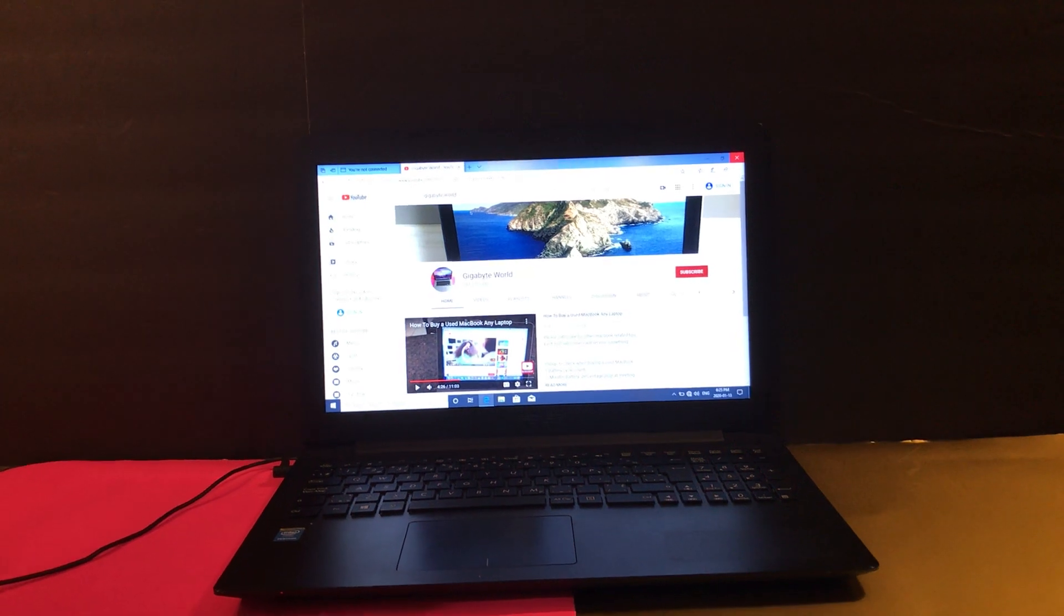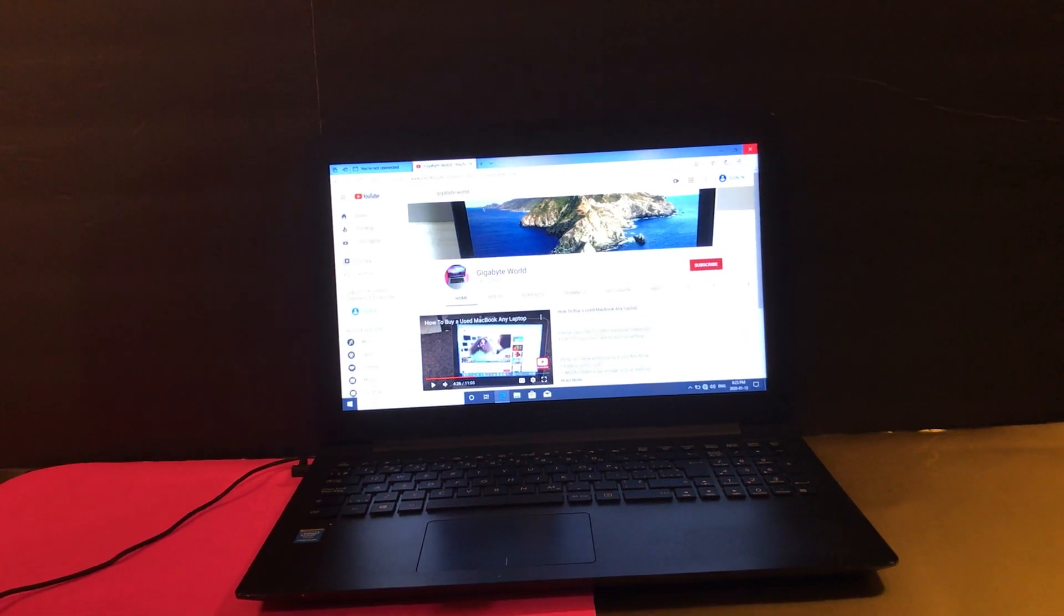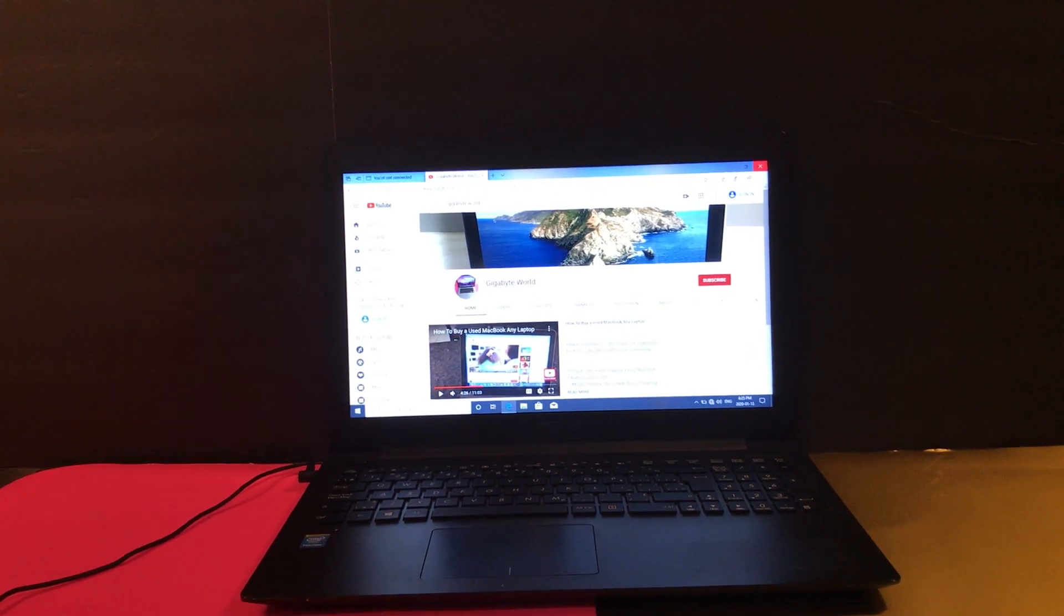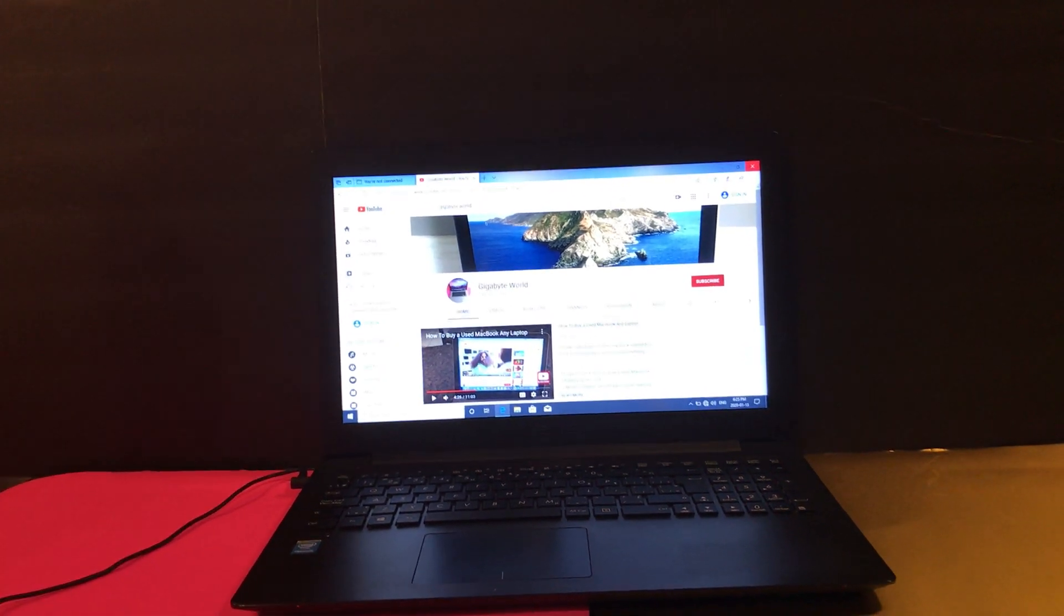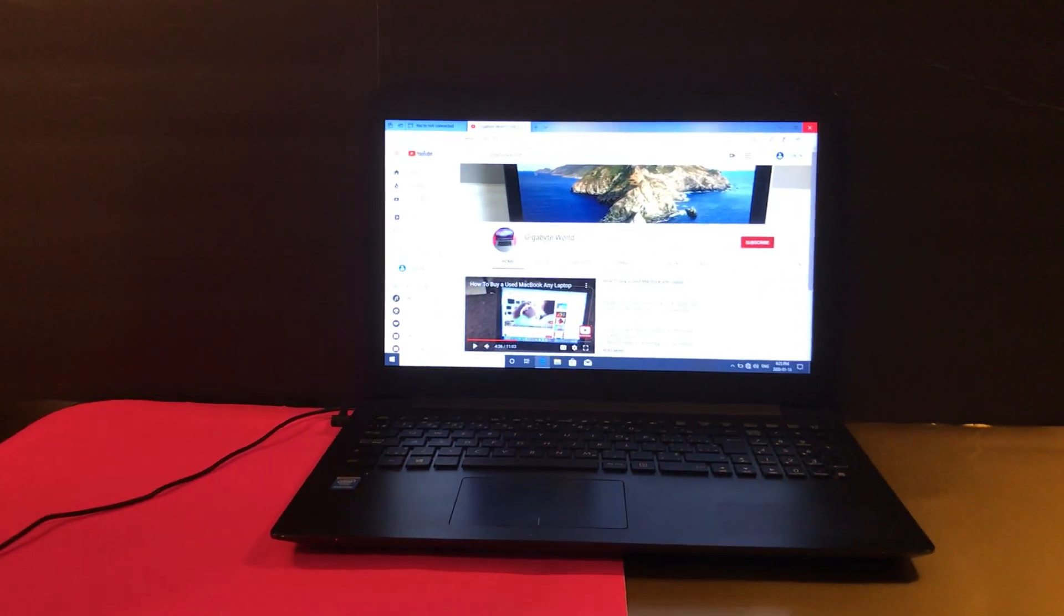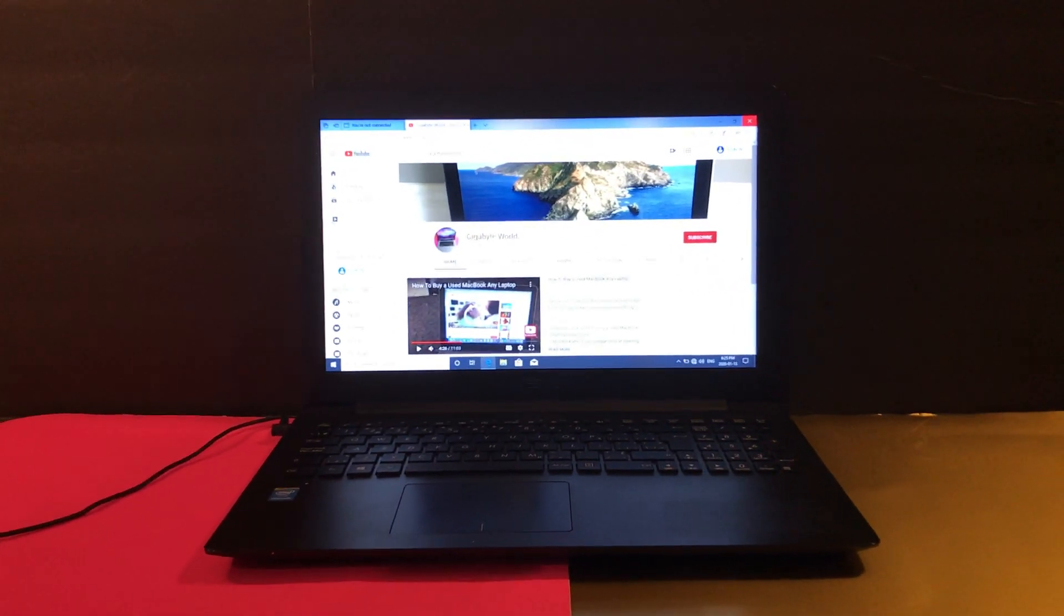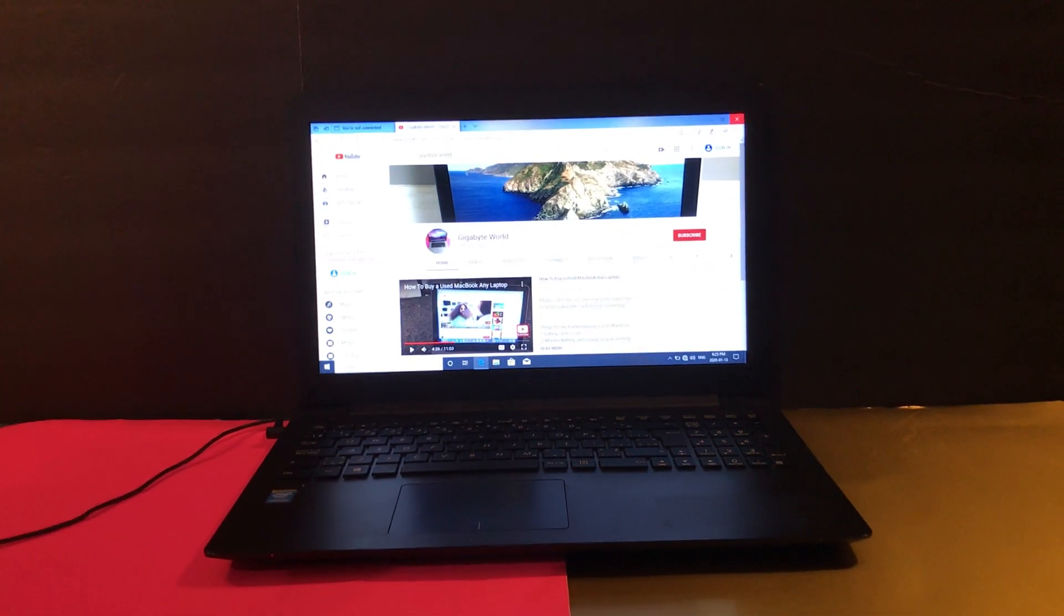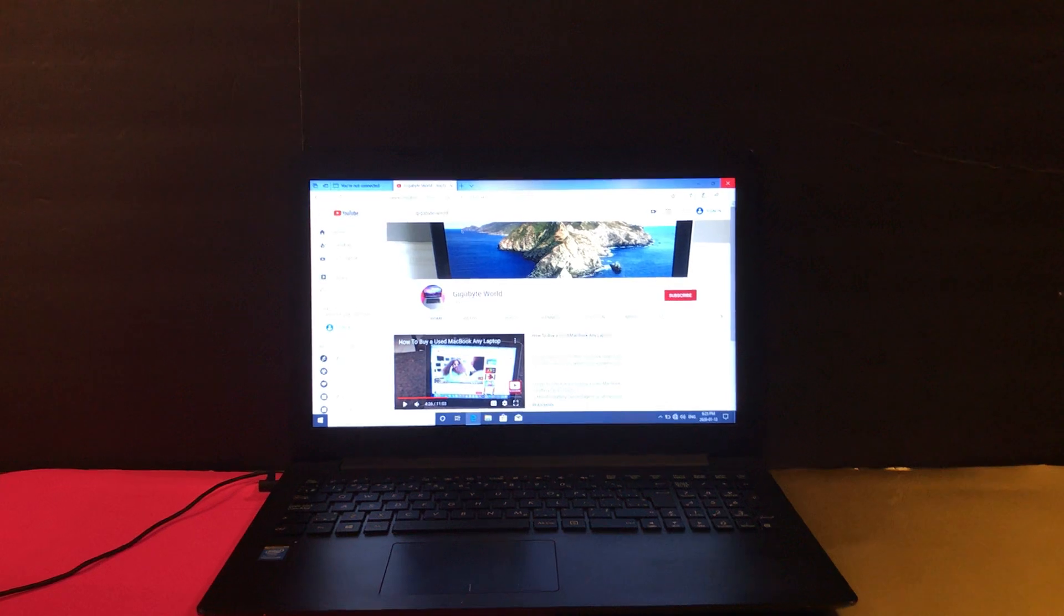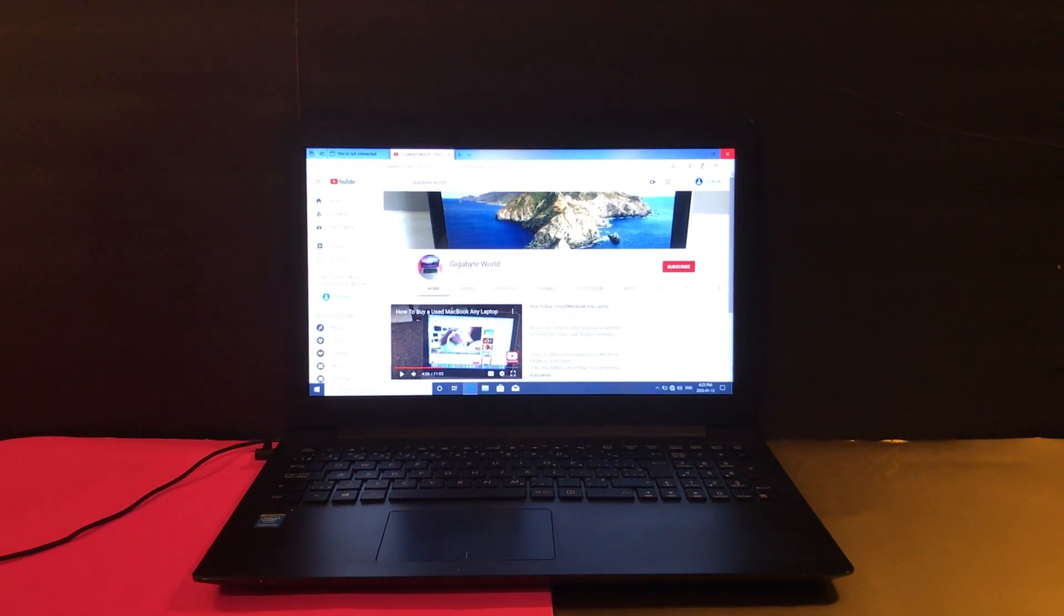I'm going to give Chrome a 9 out of 10. I'm going to give Opera a 9 as well.